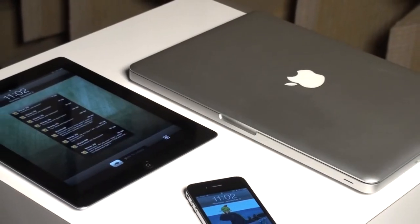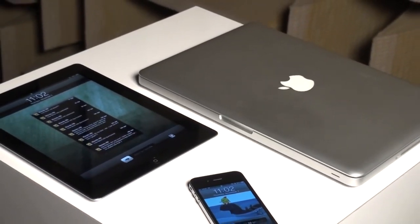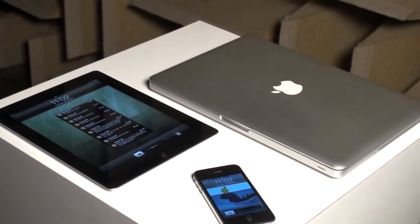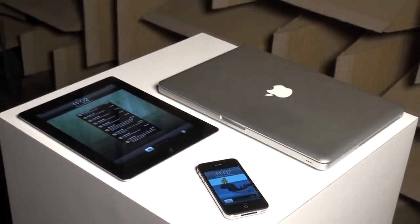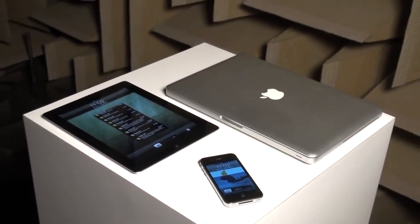Once connected, you can wirelessly stream your iTunes music from your Mac or PC, or from your compatible iPod Touch, iPhone, or iPad.